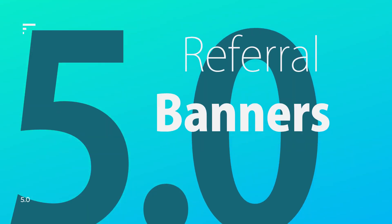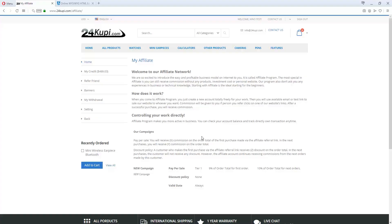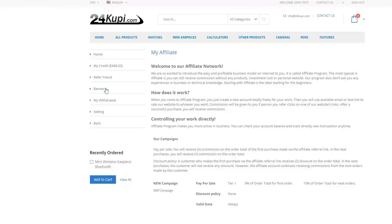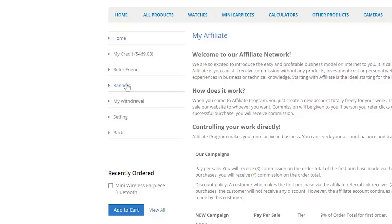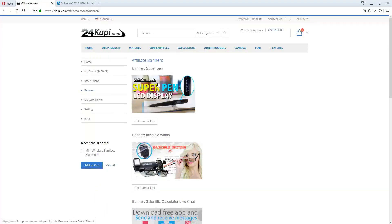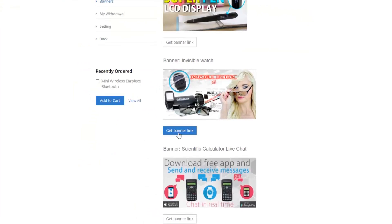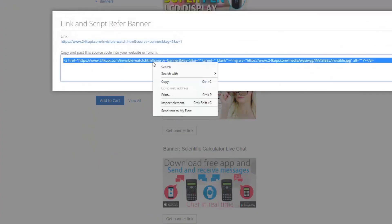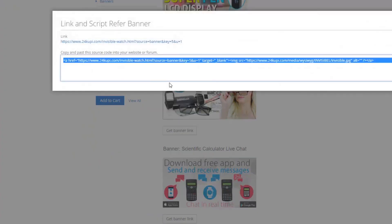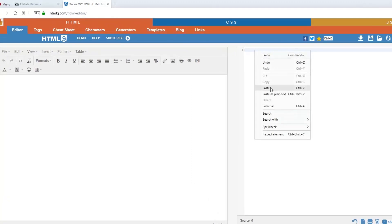Referral Banners: On the left-hand side, click Banners. Under your desired banner, click Get a Banner Link. Copy and paste the source code into your website or forum.